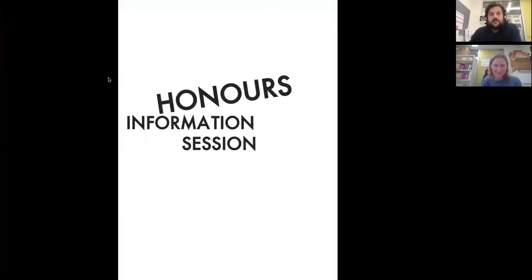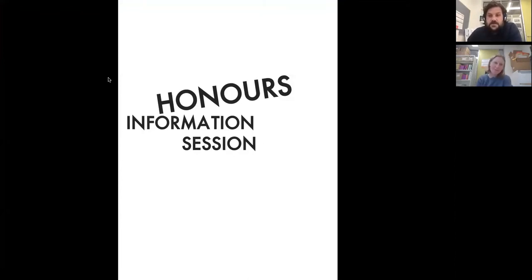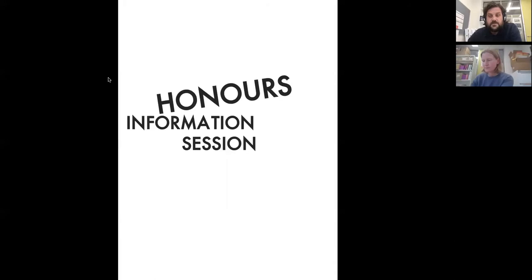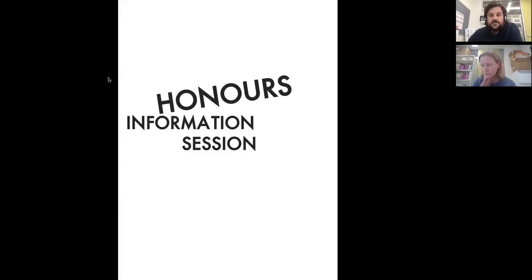Thank you very much for coming along to the 2022 honours information session. Today Helen and I are just going to talk through what we do here at Monash and what you would expect to get involved in if you were to come and join us next year.